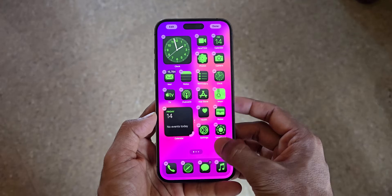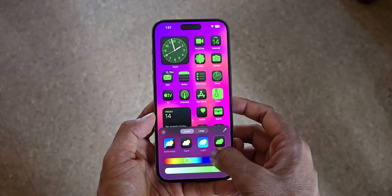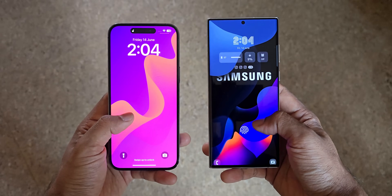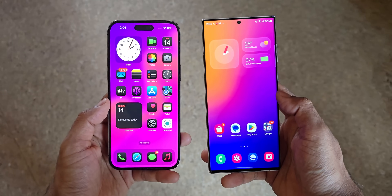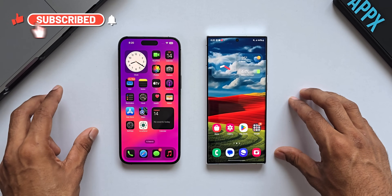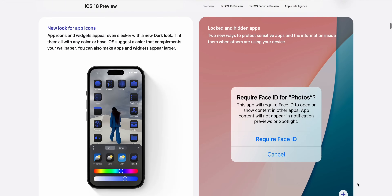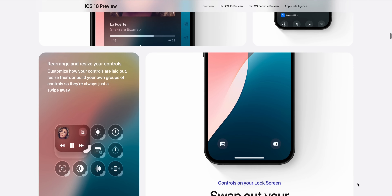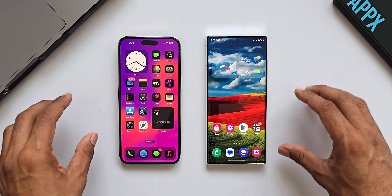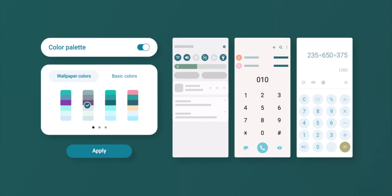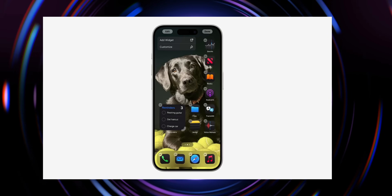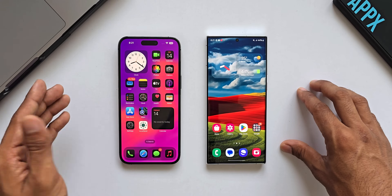Now that we have iOS 18 with some brand new customization features on the iPhones, my question is: would you prefer switching from a Samsung Galaxy phone to an iPhone if you have been waiting for these specific features? I'm asking this to those who love customization. I'll discuss these features in this video and quickly compare them with Samsung Galaxy phones running One UI 6.1.